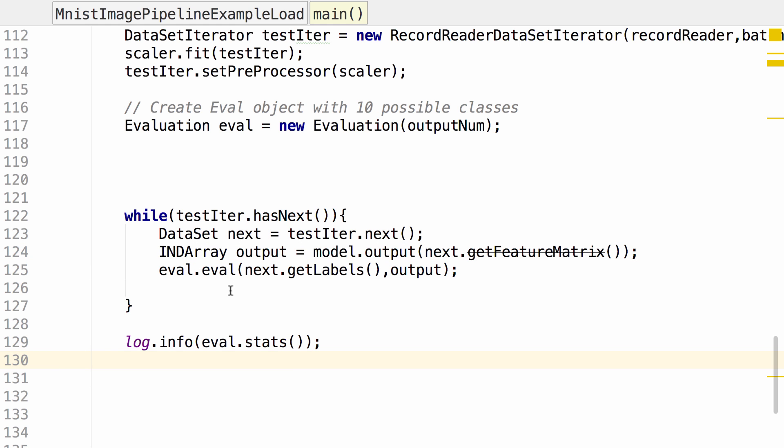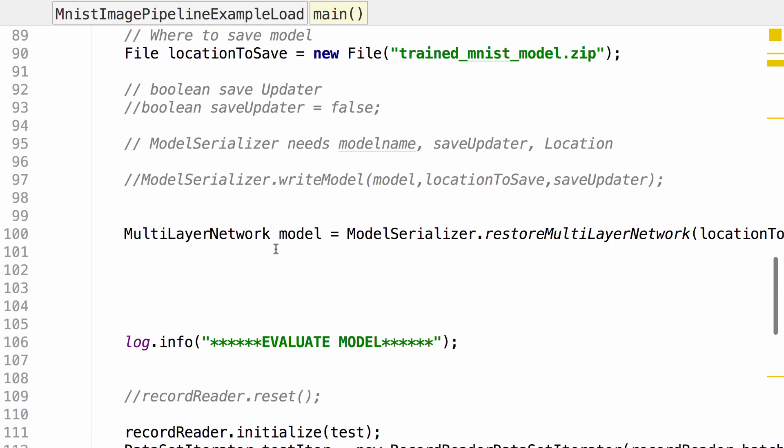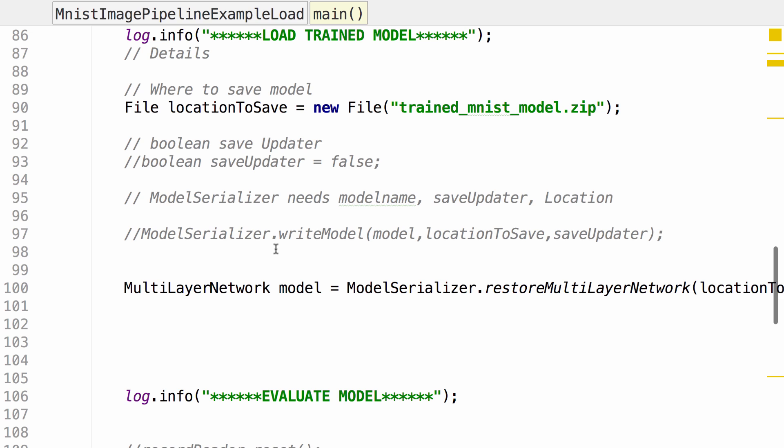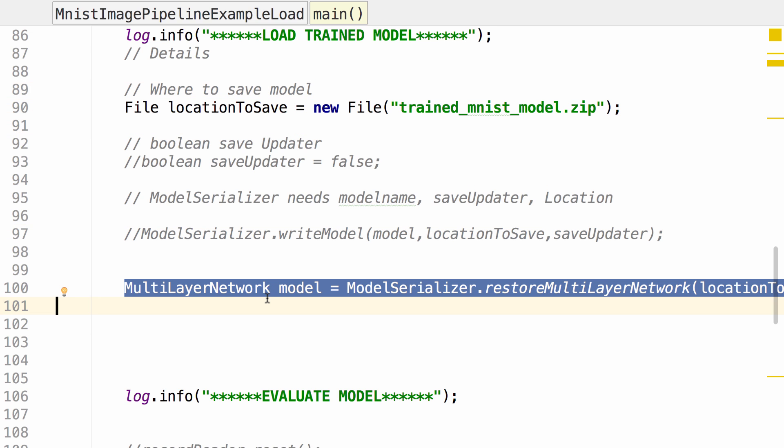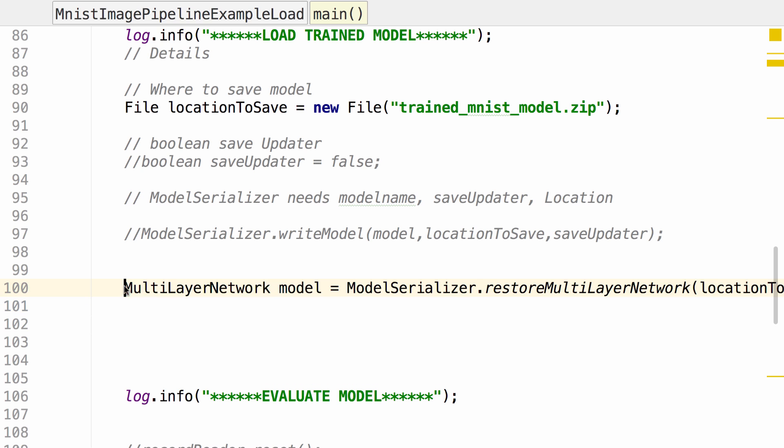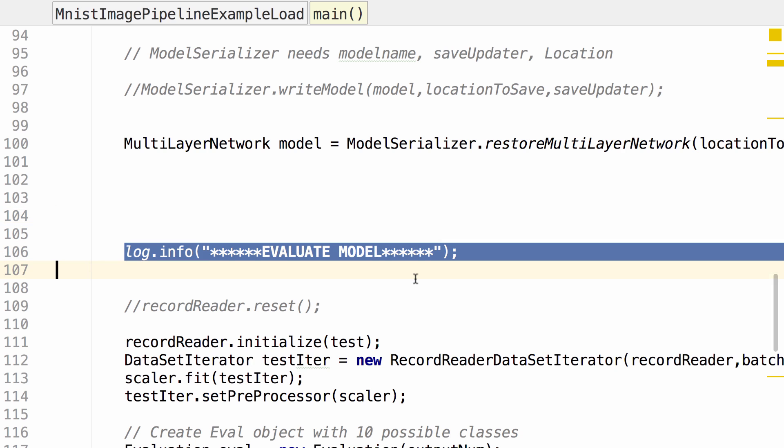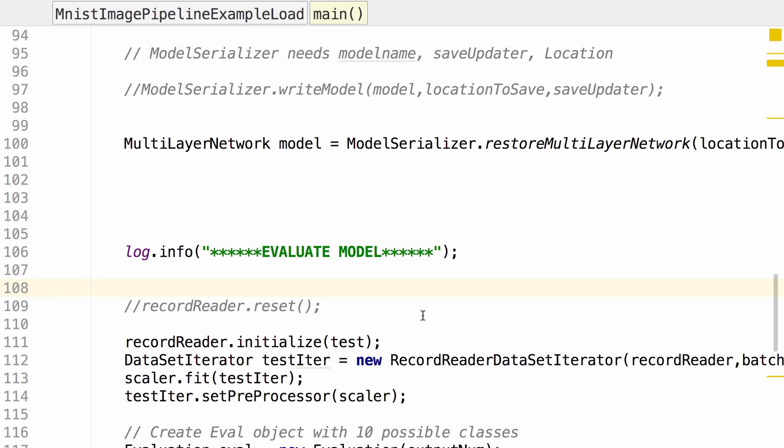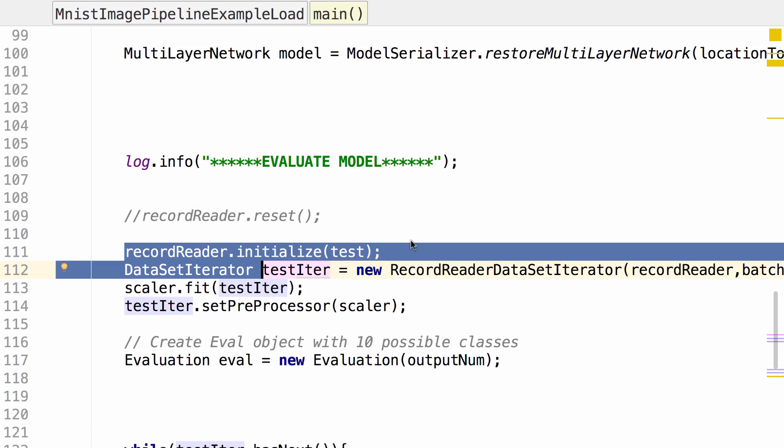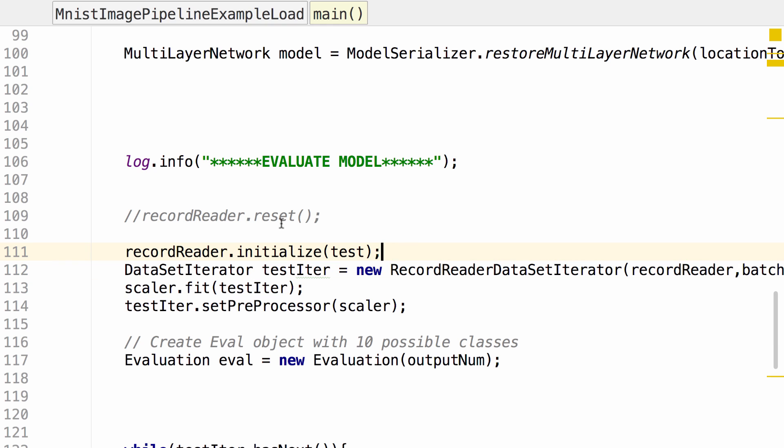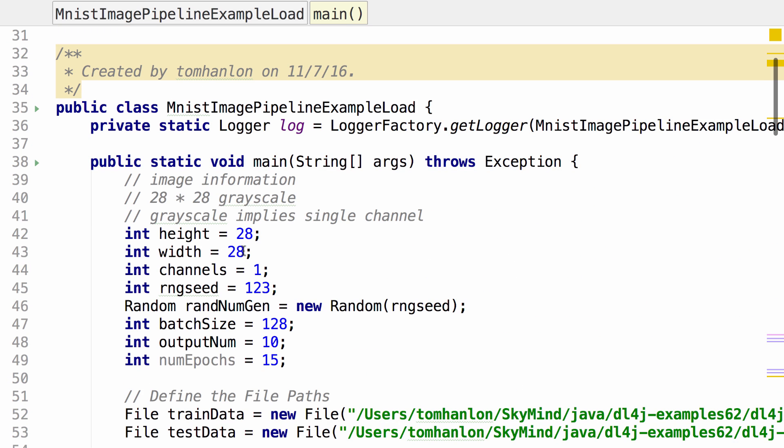Okay, we should be good. Just to review here, we're going to read the file that we've saved. We're going to create a multilayer network using ModelSerializer to read that data. And then we're going to evaluate it by reading our test data that we specified initially. So we're going to run the same evaluation that we've done previously. And let's go ahead and run the code.